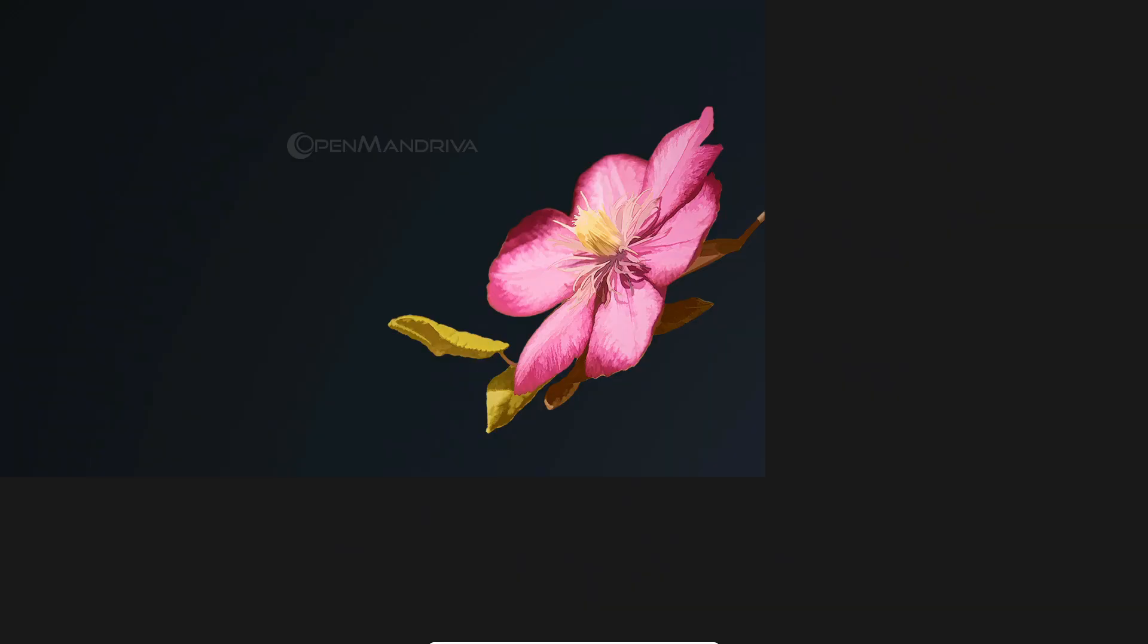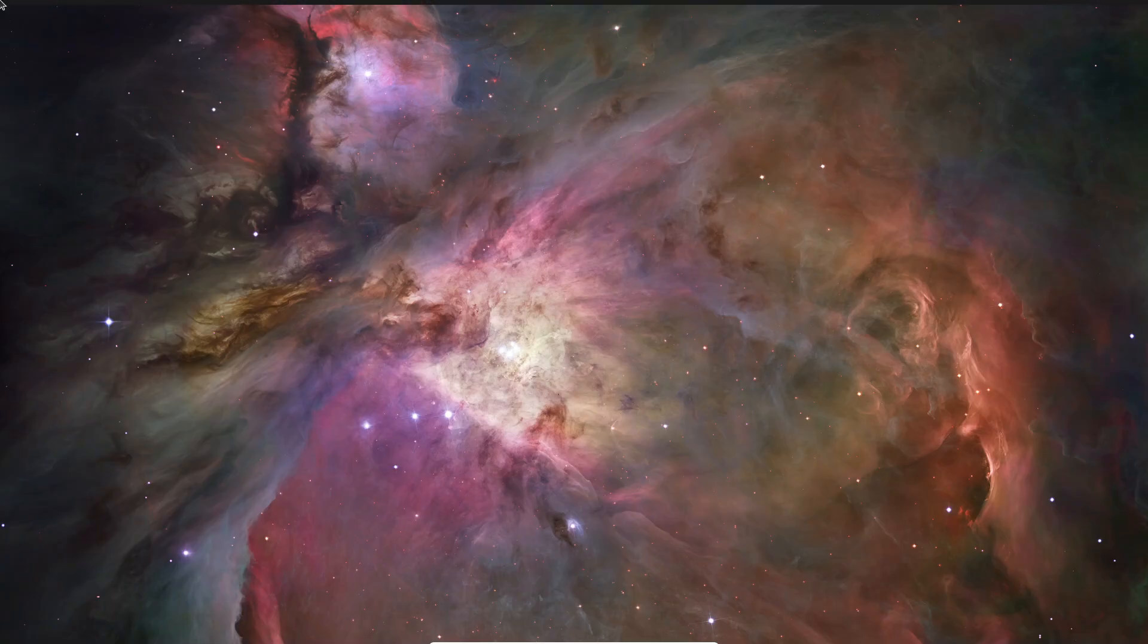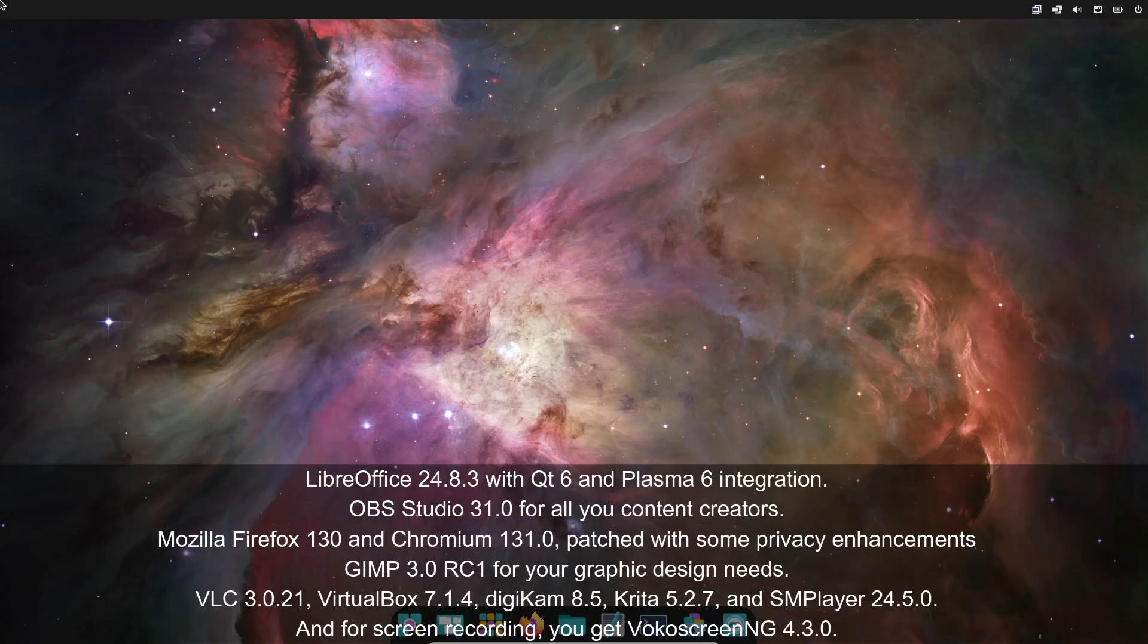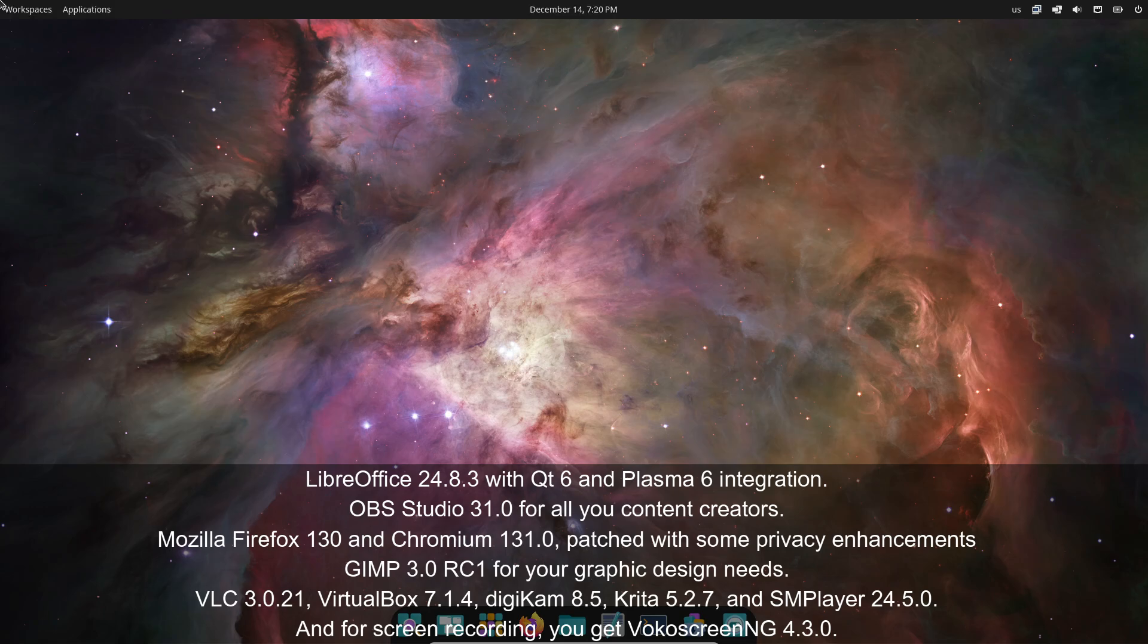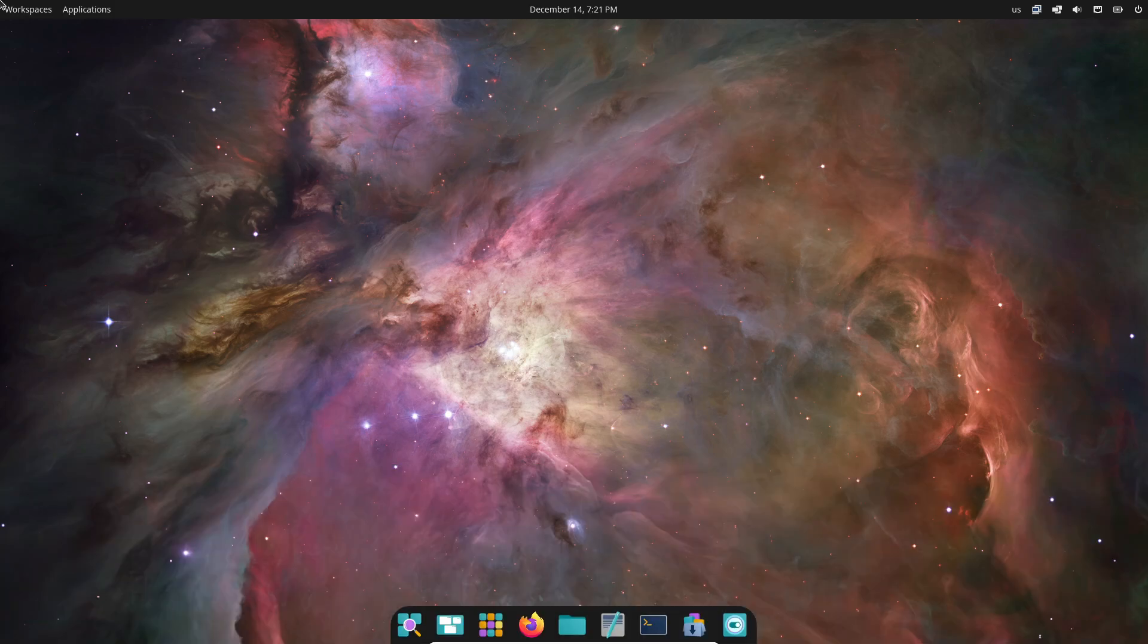When it comes to apps, this release is fully loaded. Here are some highlights: LibreOffice 24.8.3 with Qt 6 and Plasma 6 integration, OBS Studio 31.0 for all you content creators, Mozilla Firefox 130 and Chromium 131.0 patched with some privacy enhancements—Google spyware disabled and JPEG XL re-enabled.